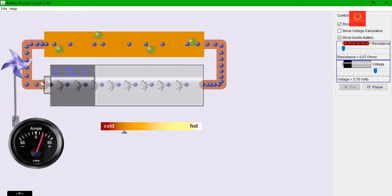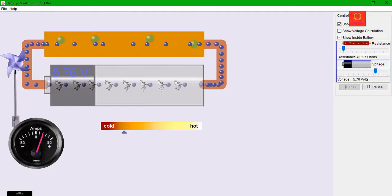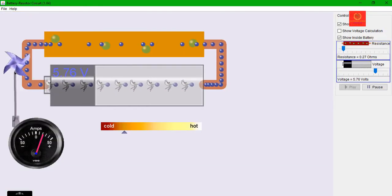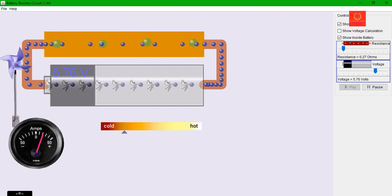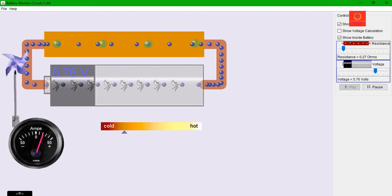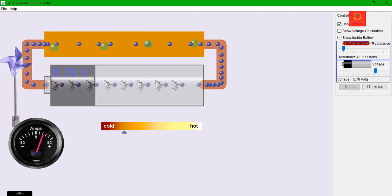Now, this is the definition of voltage. Thank you for watching this video. Kindly subscribe to the channel and we will meet again in the next video. Thank you.